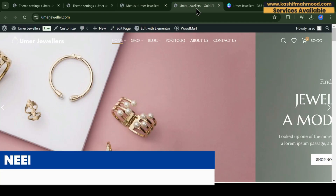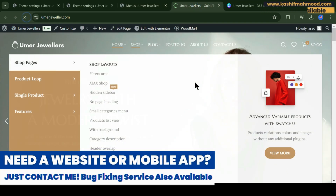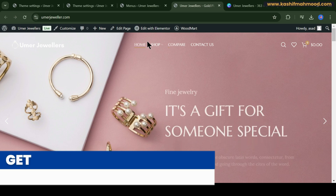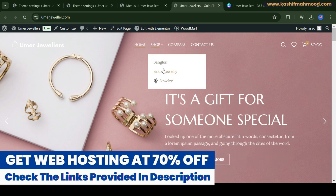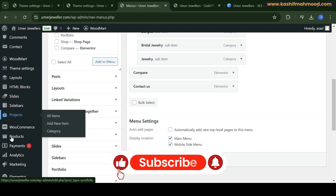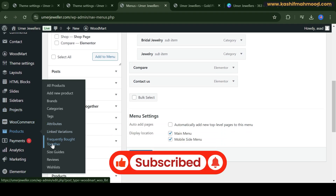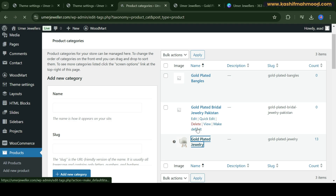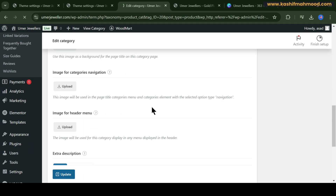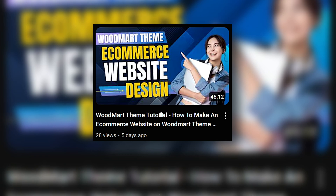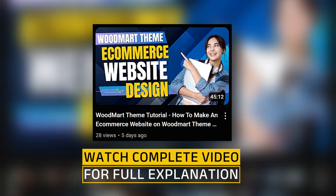Refresh the site and you can see the menu is now showing. There's an issue with the default category icon — we can fix this by opening it, removing the icon, and updating. Refresh again and as you can see it is now fixed.